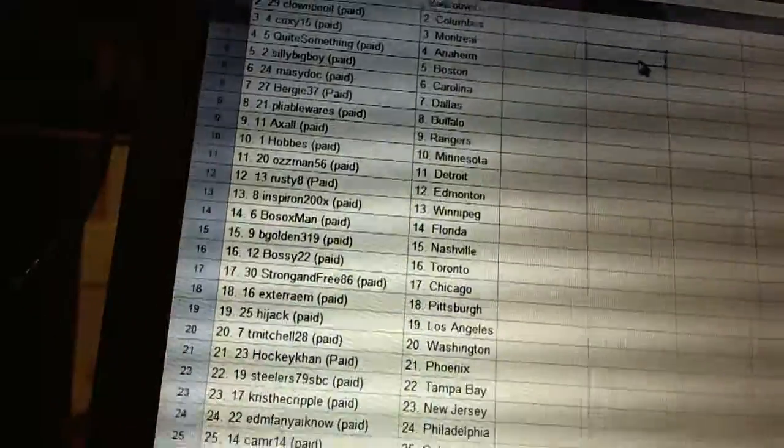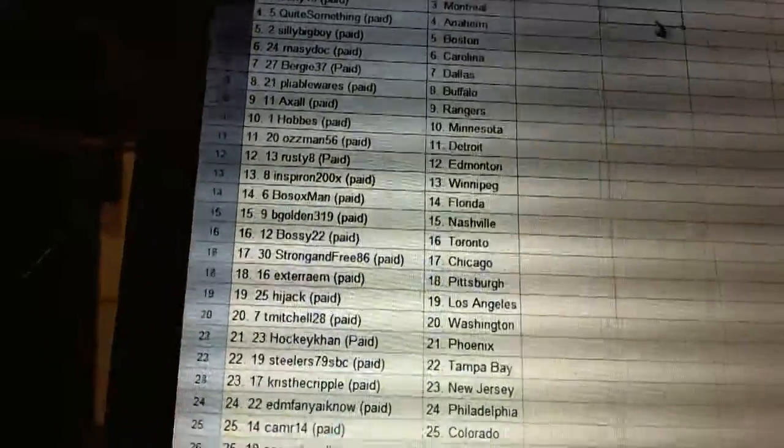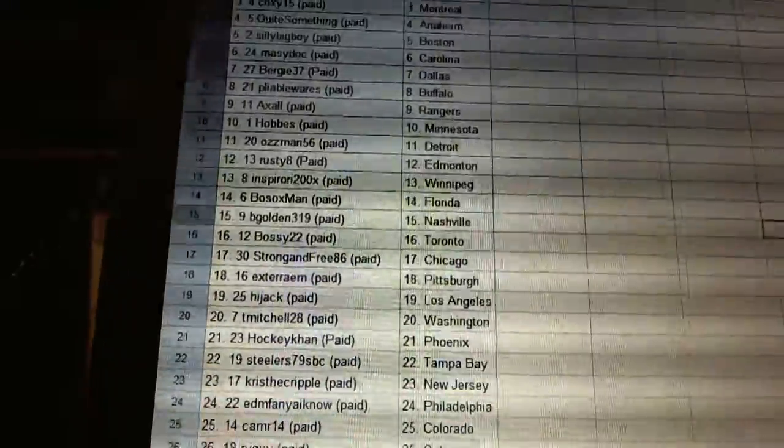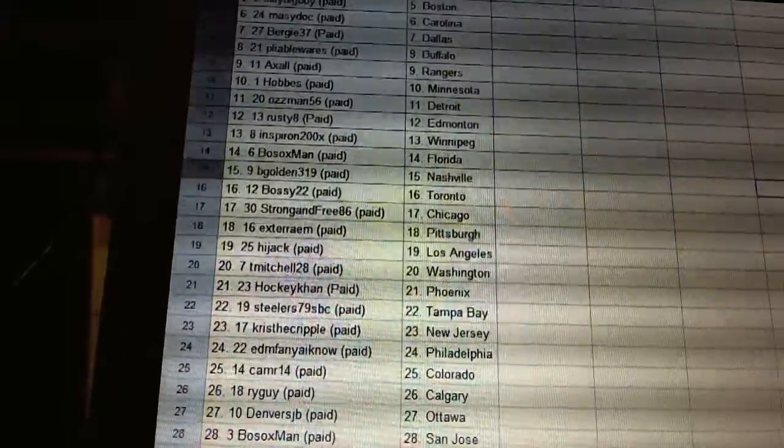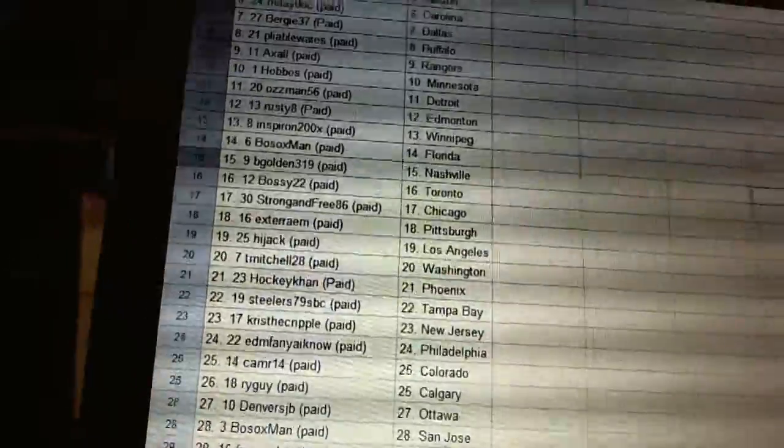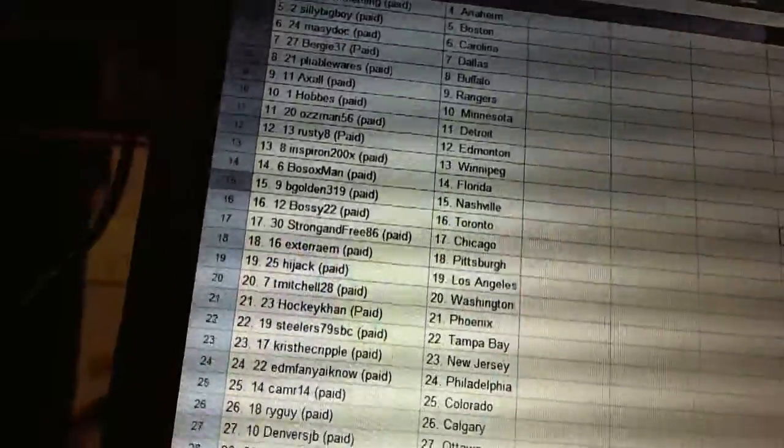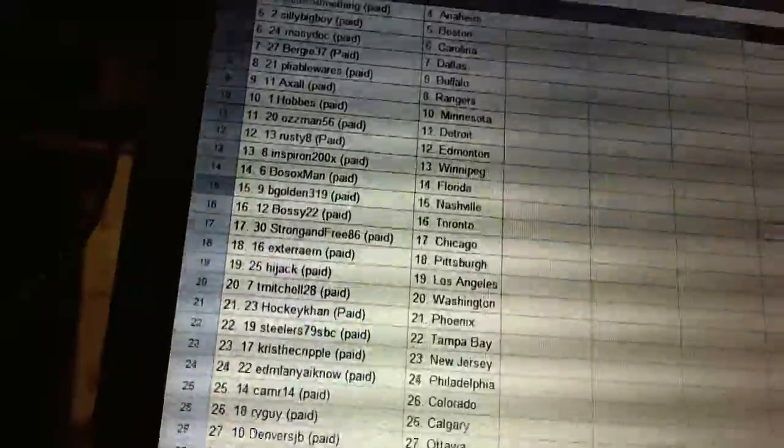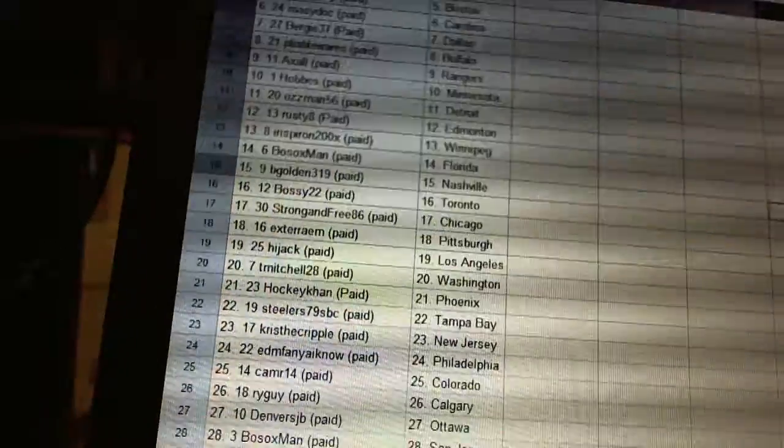Boston 22 has Toronto. Strong and Free has Chicago. Extra Reim has Pittsburgh. Hijack has LA. T. Mitchell has Washington. HockeyCon has Phoenix. Steelers has Tampa Bay.